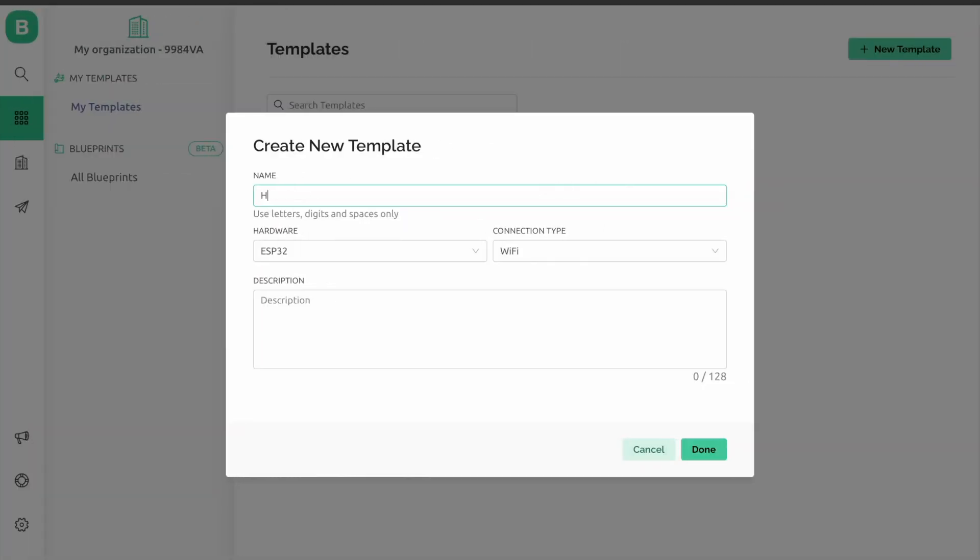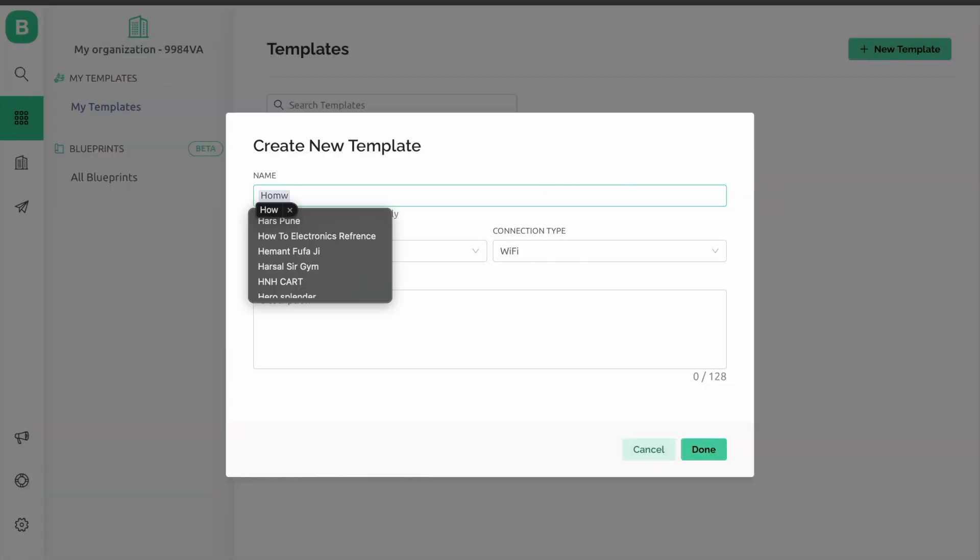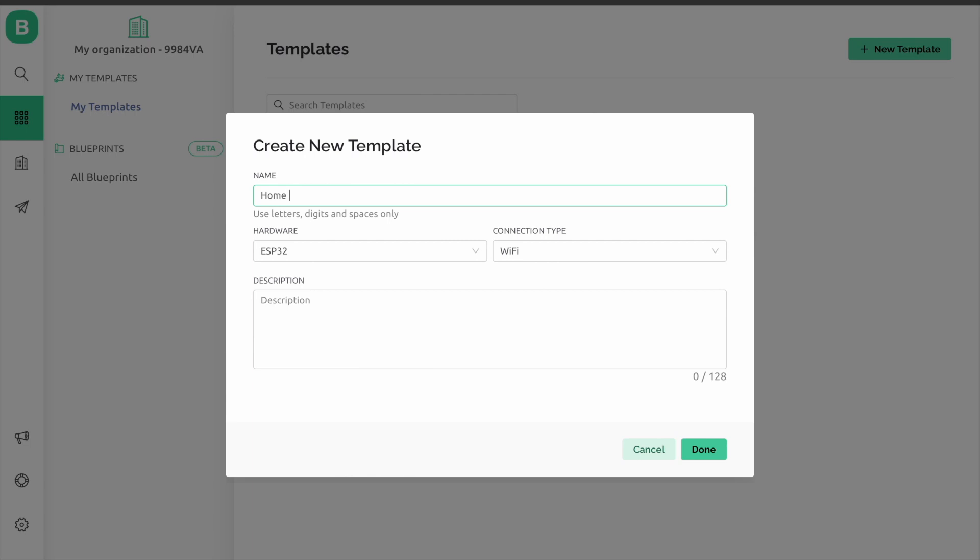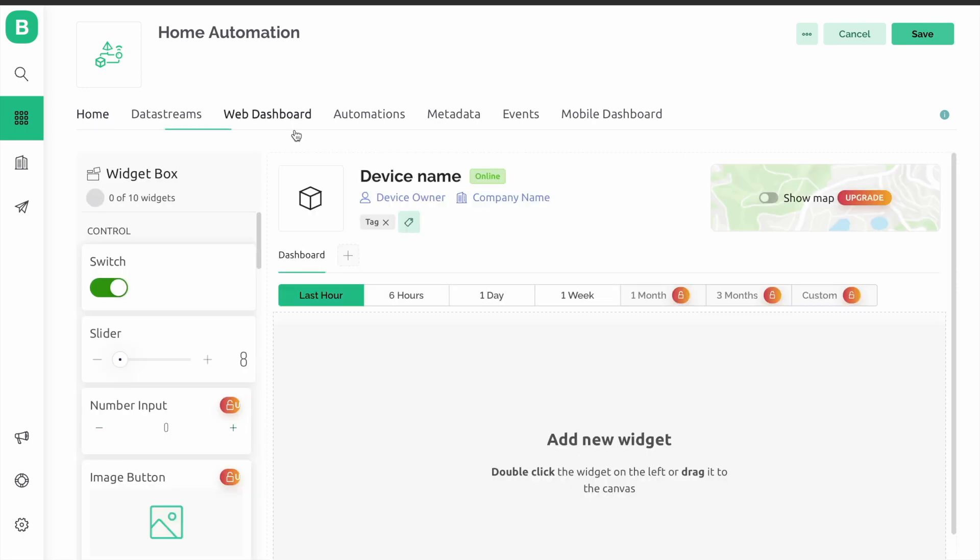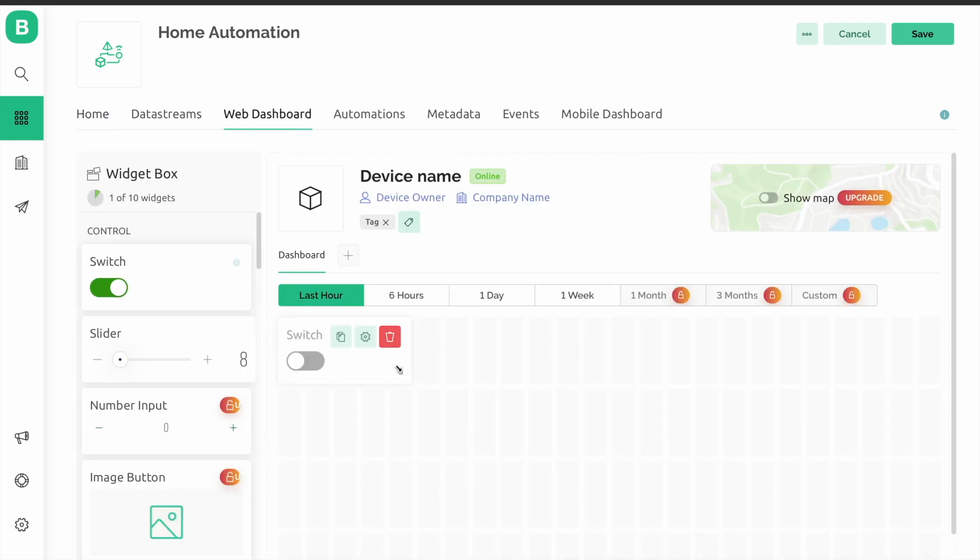Now I'll set up the Blink app. First, I log into the Blink app and create a new template called home automation. Now go to the web dashboard and select these two switches.